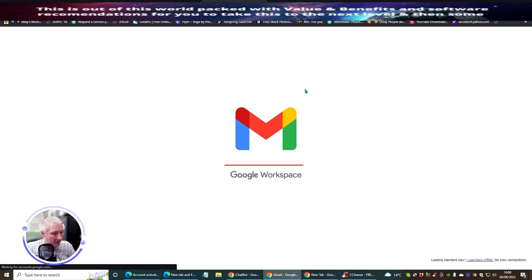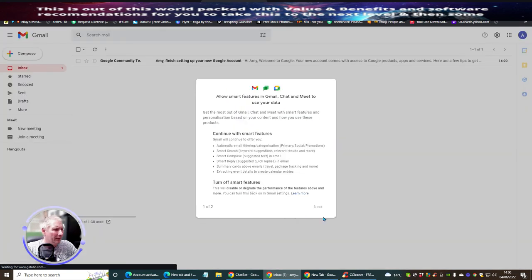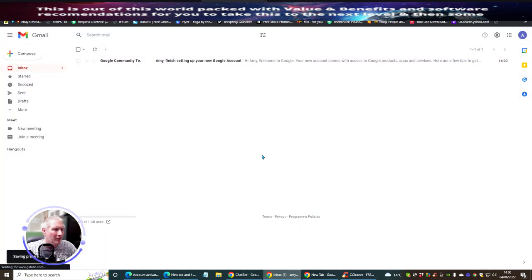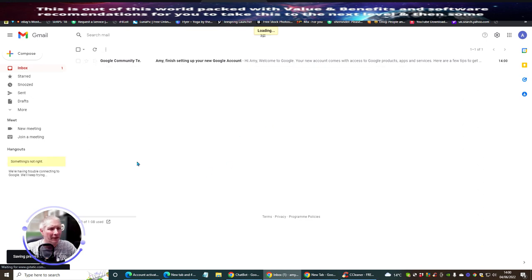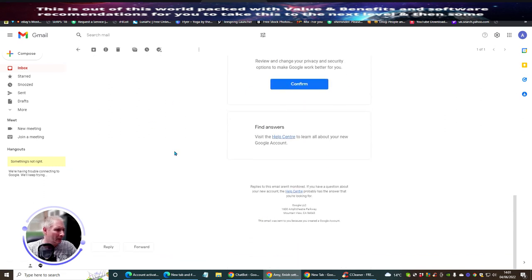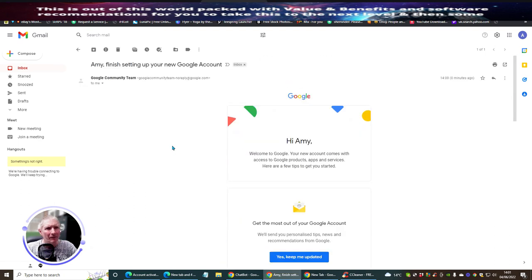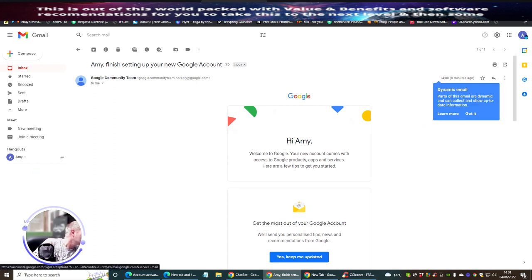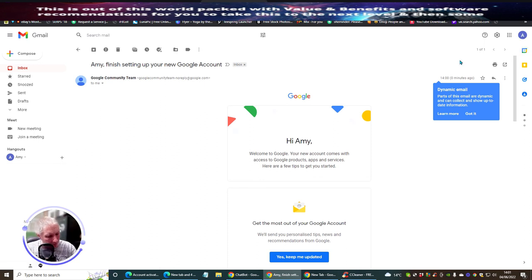We've done our Twitter - now we're going to do Instagram. Let this load up - the system is very slow, the whole internet is really slow today. I'm going to turn off smart features because all I want this for is the account. You can see: 'Hi Amy, welcome - your account is live.' So this is up and running. The email address is amybronzy@gmail.com.